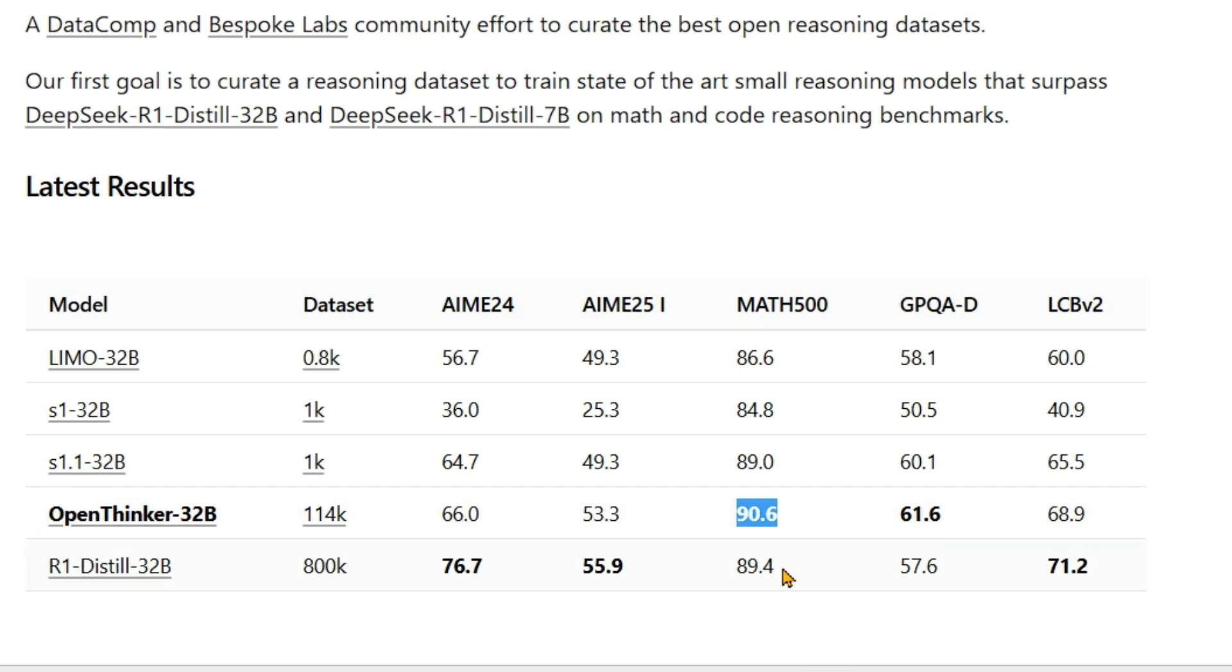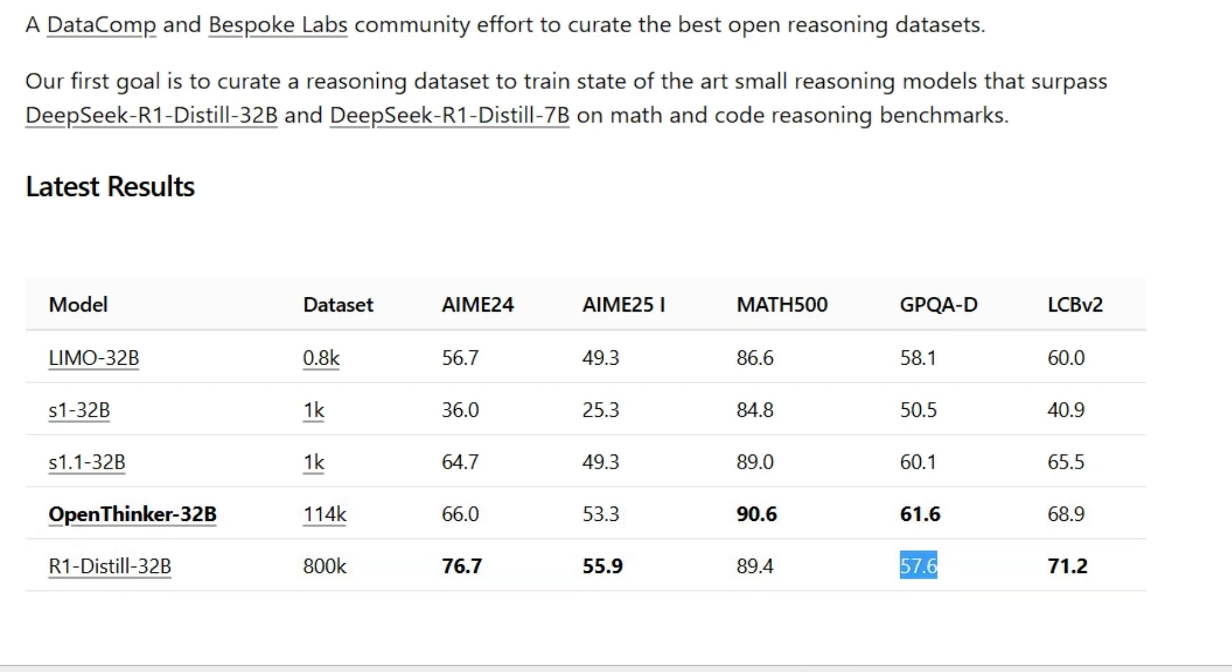On the GPQA Diamond, Open Thinker scores 61.6 compared to 57.6 for DeepSeek R1. We get very good scores on the GPQA Diamond and you can look at the other scores as well. Not bad, but still we are improving.